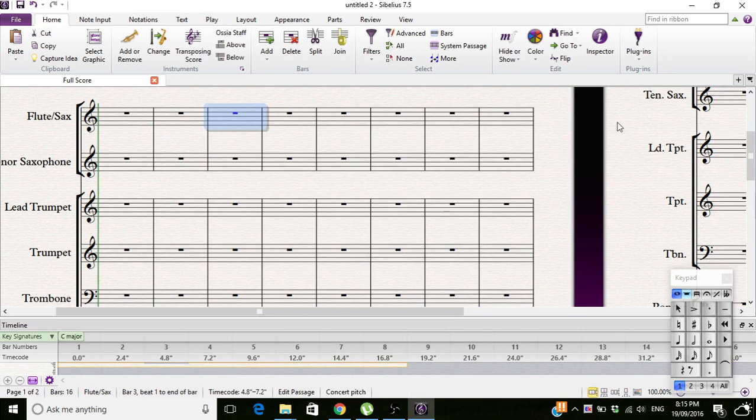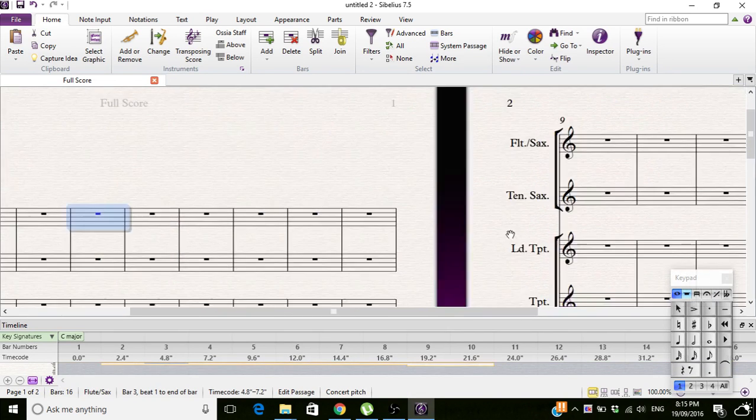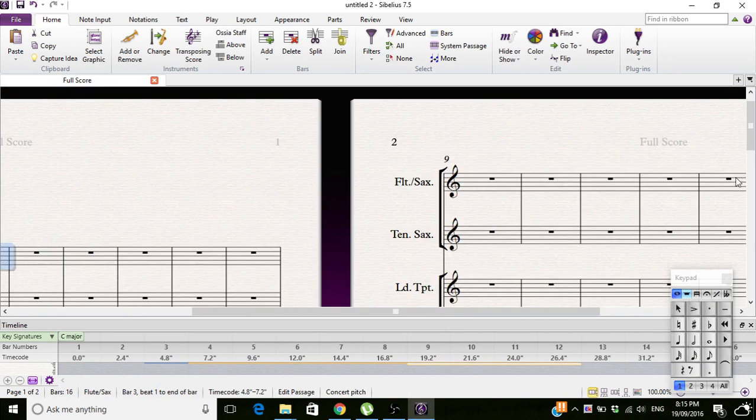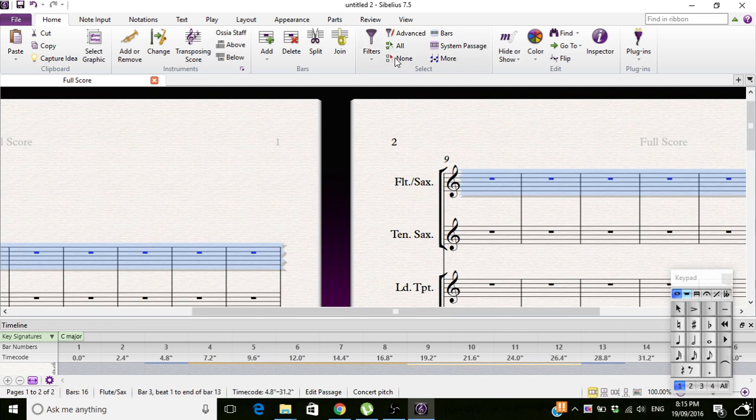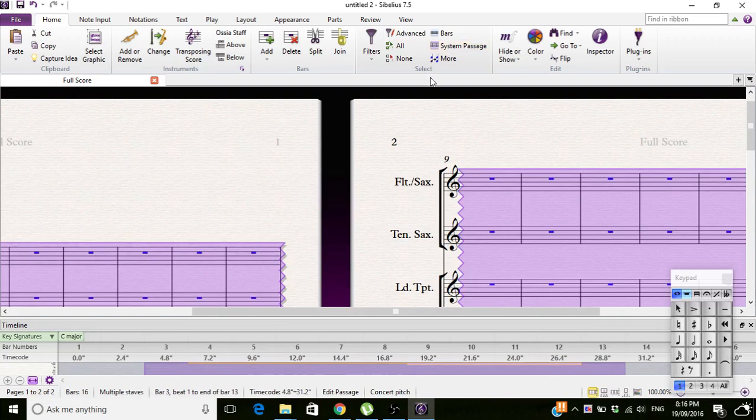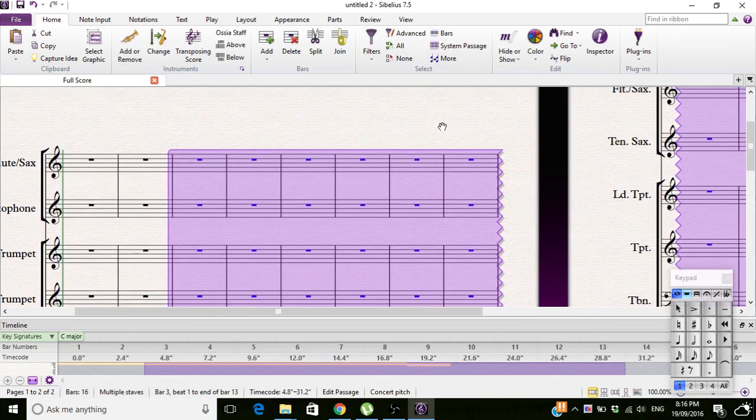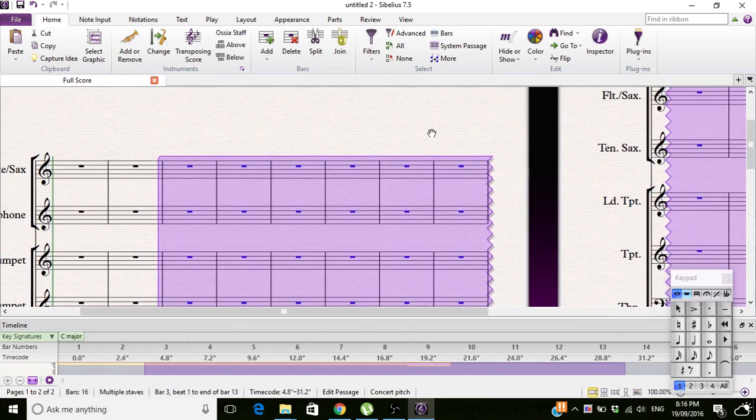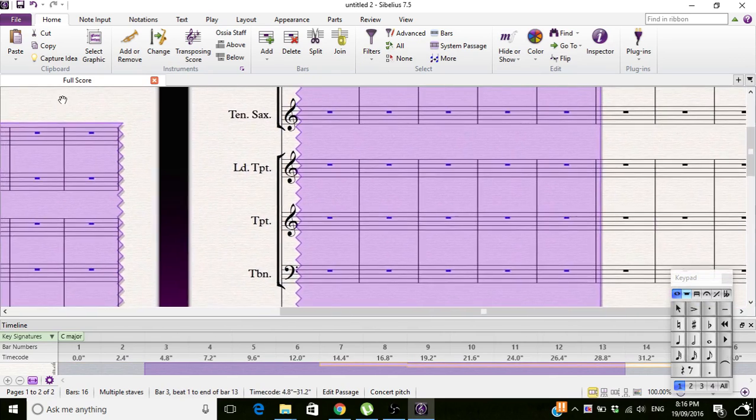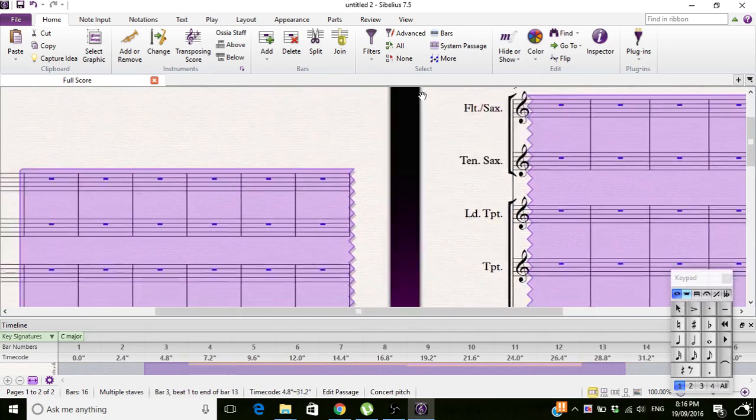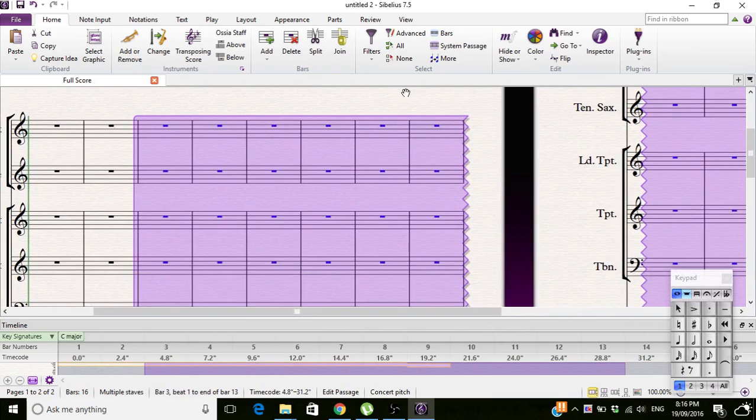Now, an easy way of doing that though is going here and going to bar sixteen, and then clicking System Passage, and there you go. It does the purple selection. The good thing about the purple selection...